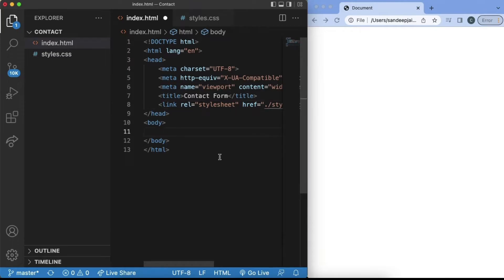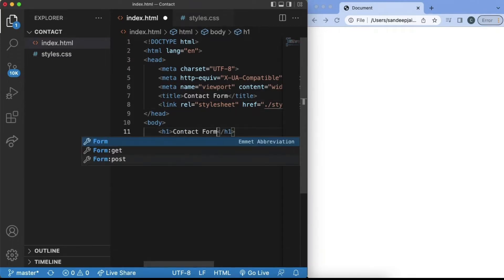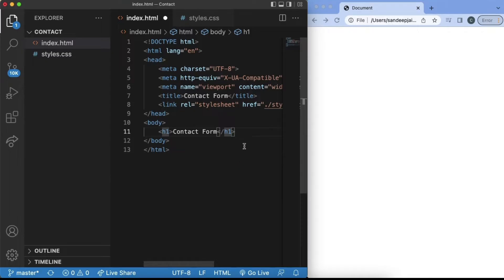Inside of our body, we want to first add the header that says Contact Form. And then after that, we're going to have input fields for the first name, last name, email, and also a place where the user can type in the message.